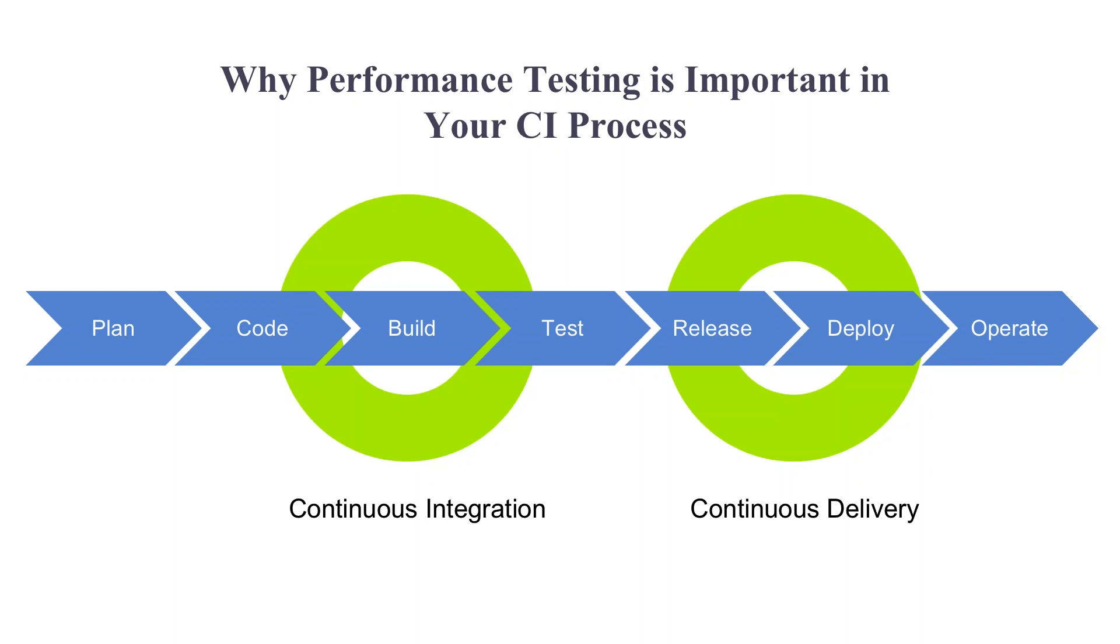Why is performance testing important in the continuous integration process? Adding performance tests to your CI scope will help you reduce the risk of performance degradations whenever you add a new feature or fix a bug in your product.